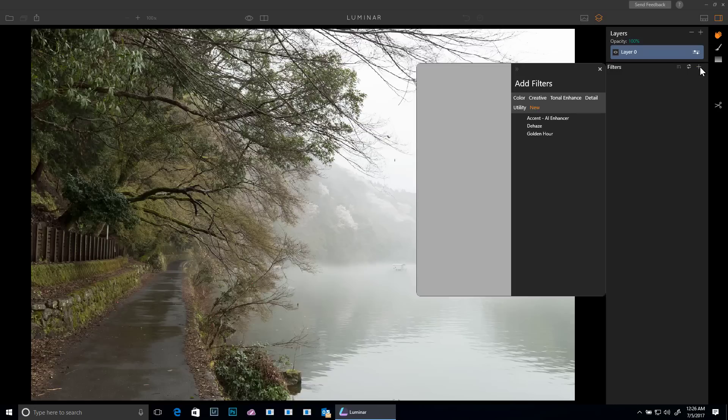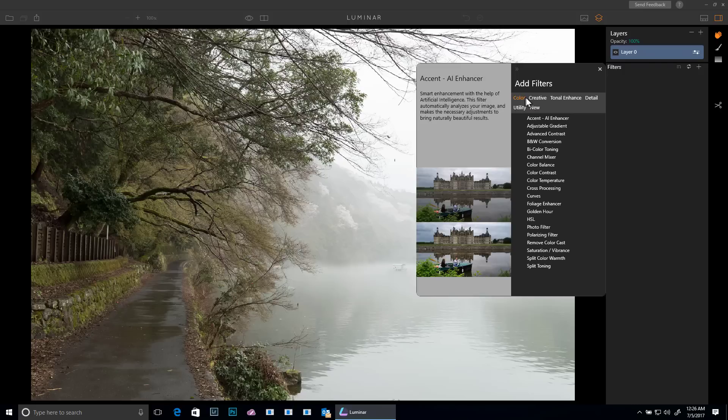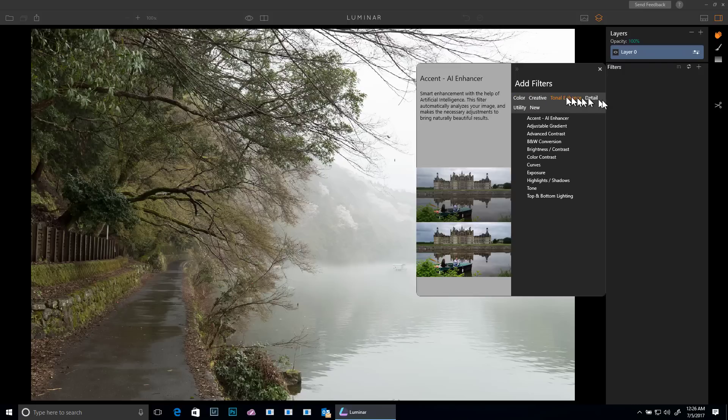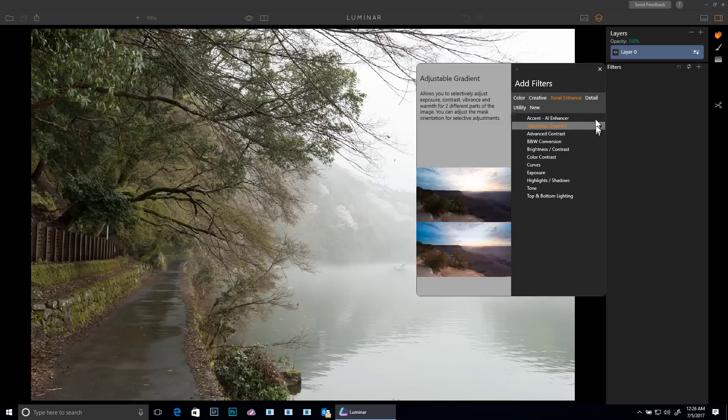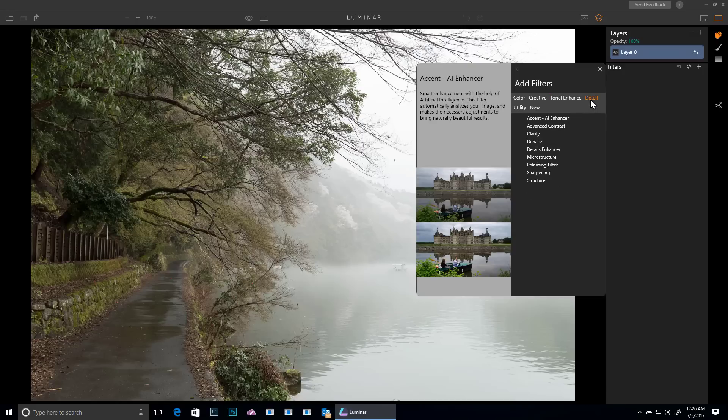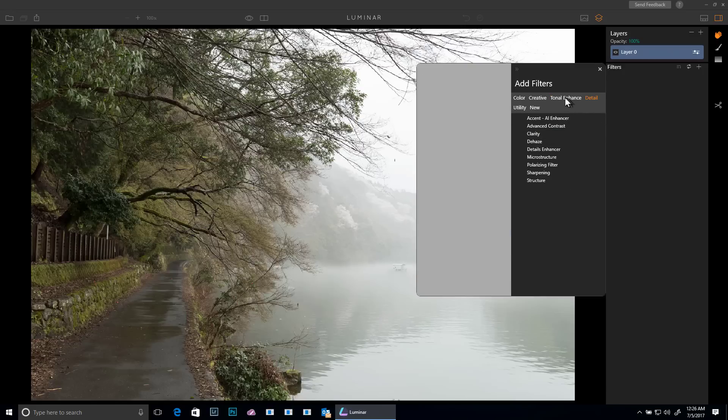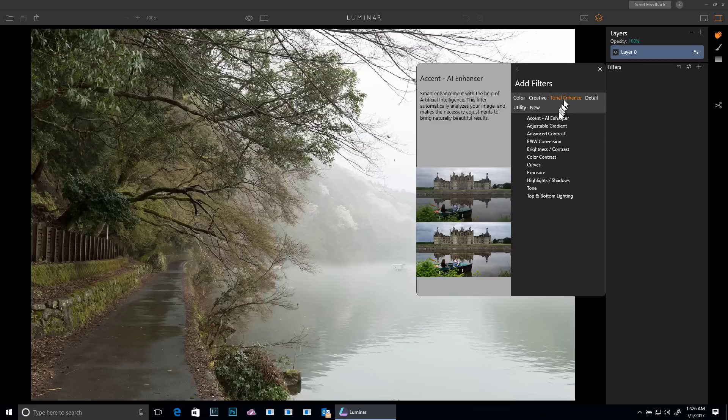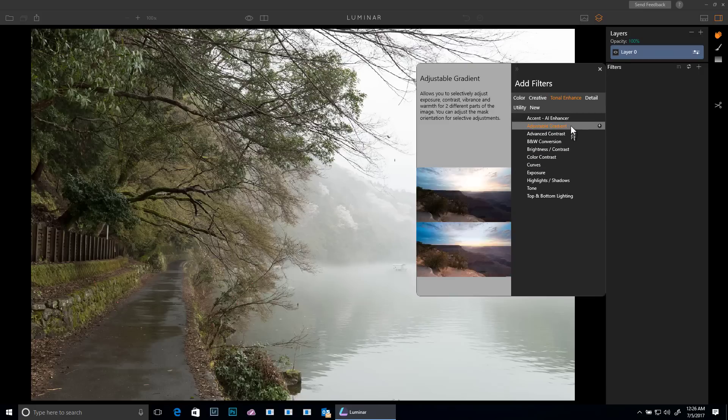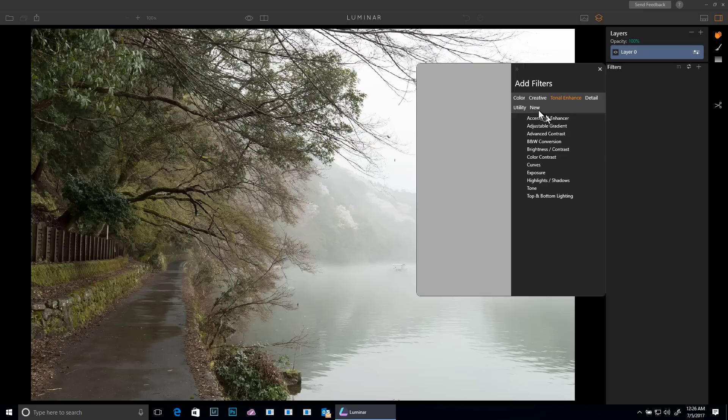So when I click this plus sign, you'll see that I get this Add Filters UI. And the way it works is that I have these different groups and it just has a list of filters that apply to that topic. So if I want to add more detail, here's the ones that relate to detail. If I want to tonal enhance, those are the ones that tonal enhance. And if you're observant, you'll see that there's duplication across these. That's okay.